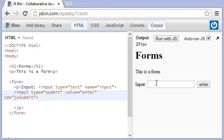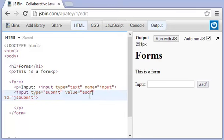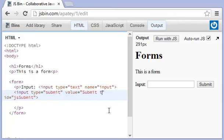Now you'll also see that the value here is if I type in whatever I want here, it changes to that here. So you can say submit to email.